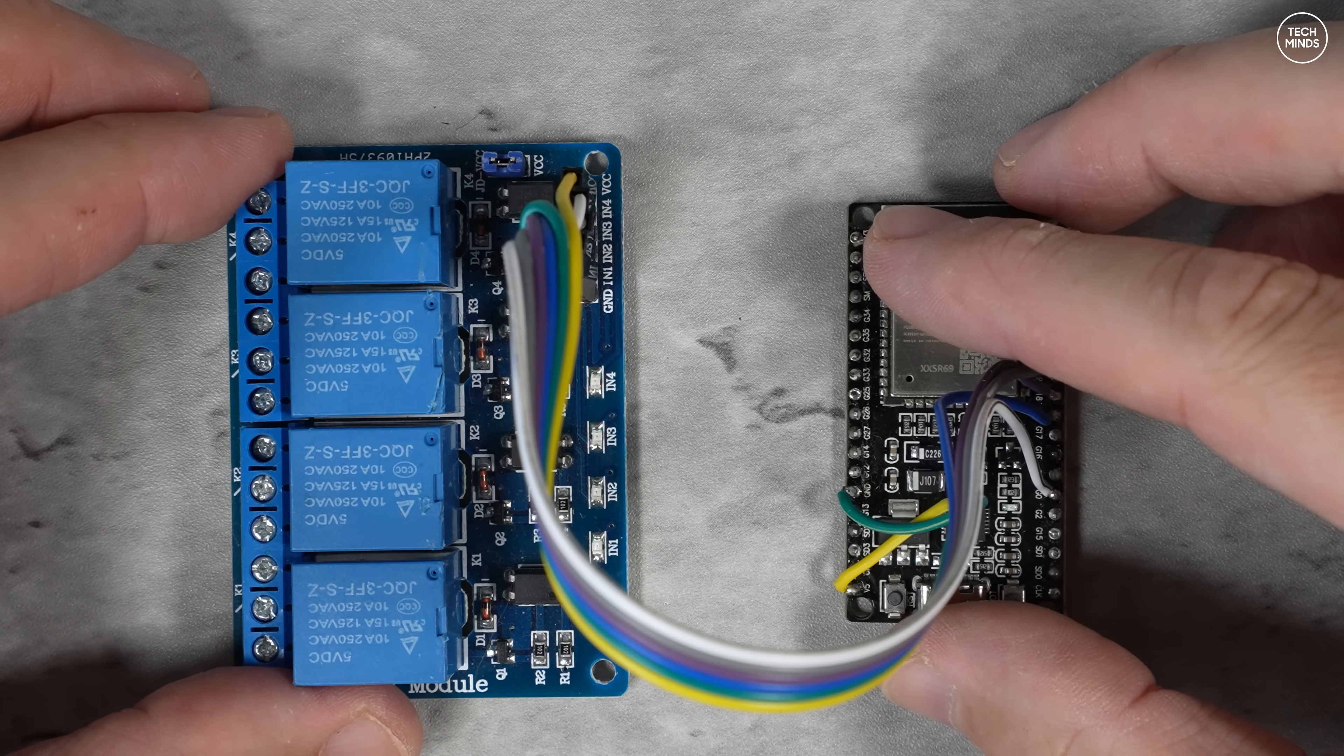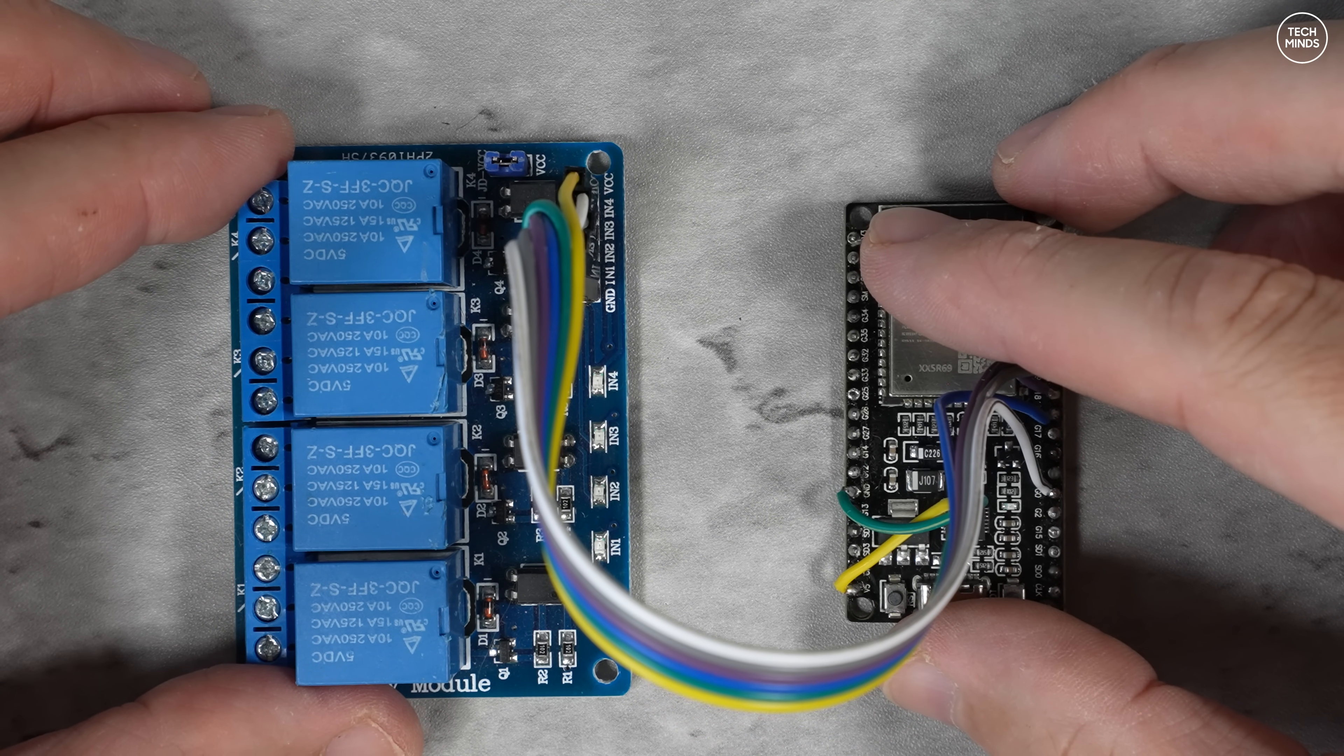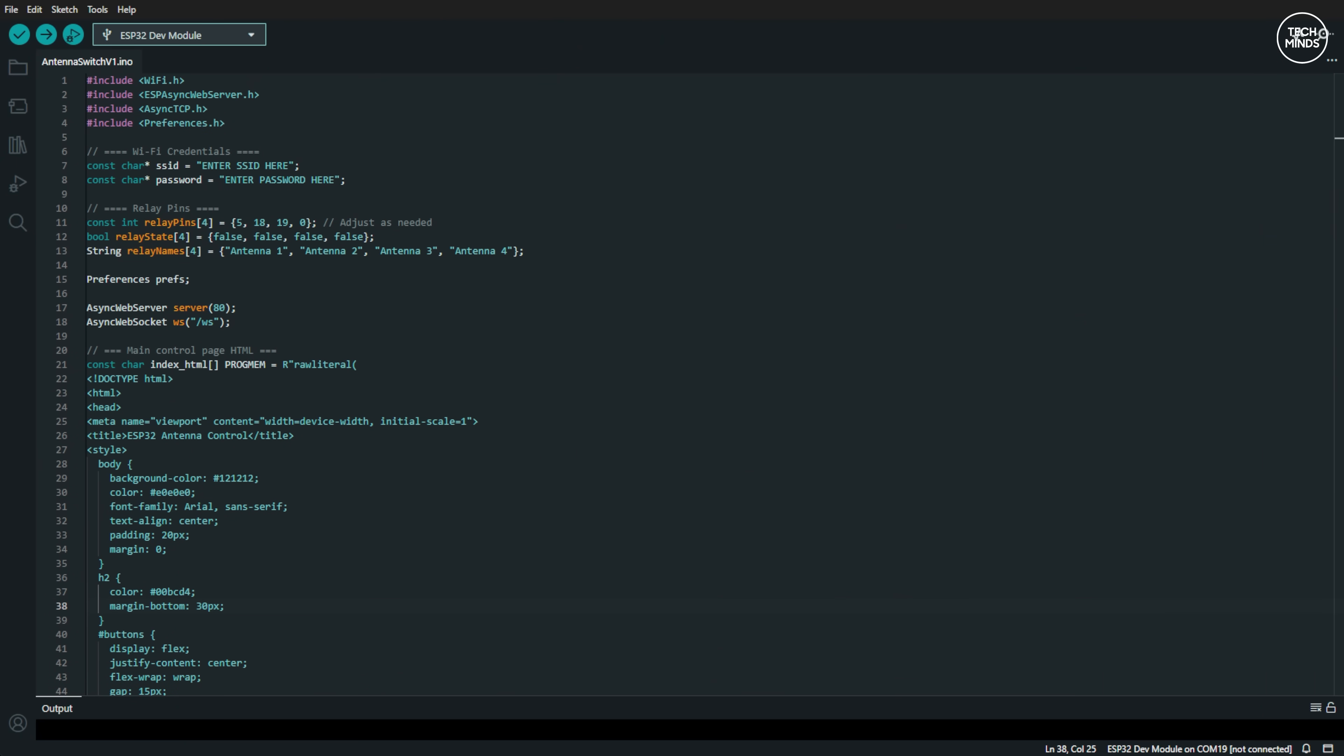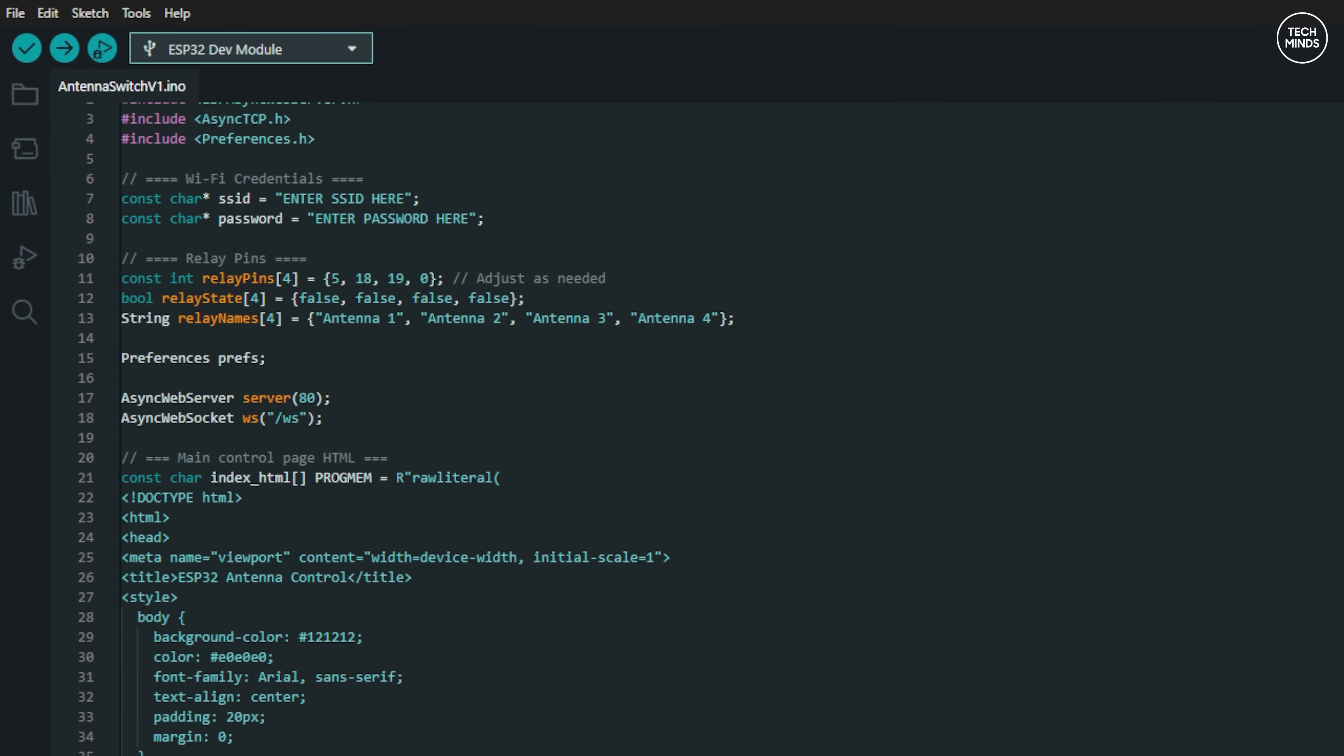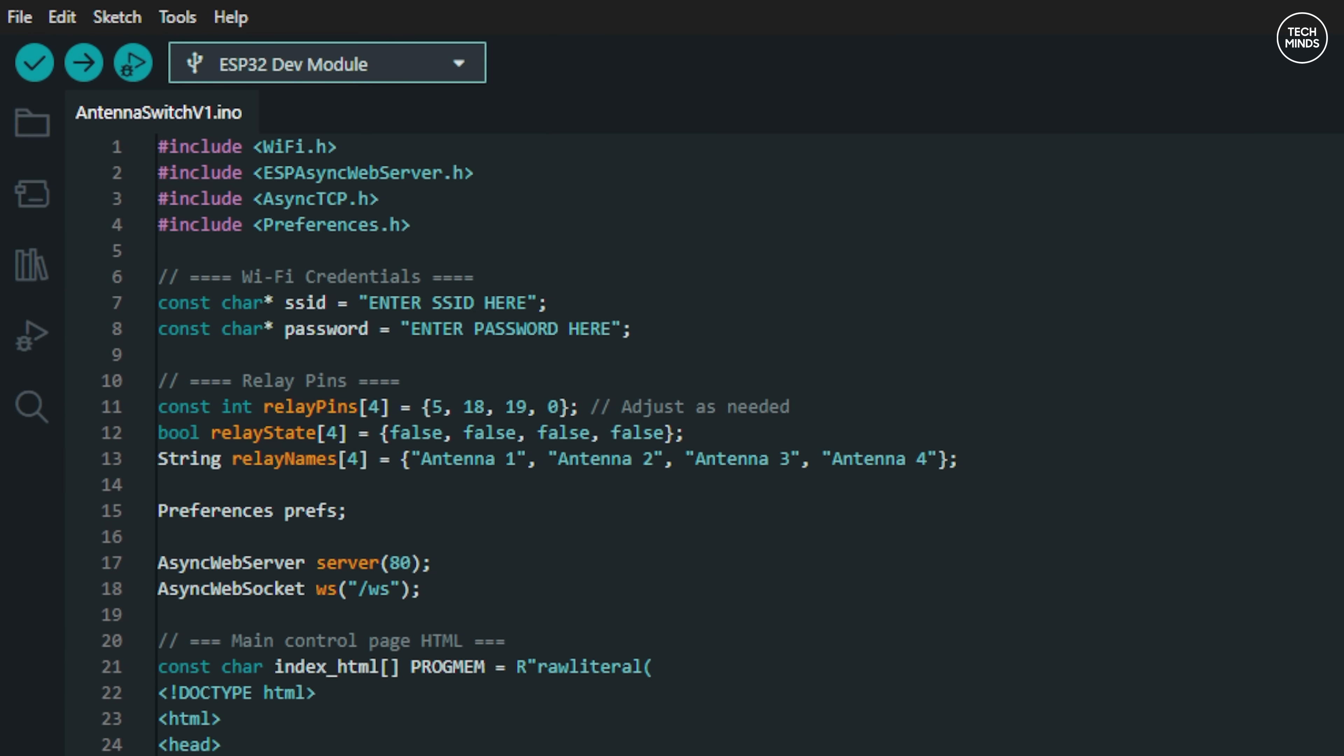With it wired up it was now time to write some code that will provide me with a nice little web interface. For this I just used Arduino IDE to create this project. What I wanted to be able to do was have four buttons on the screen, one for each antenna port. It needed to be coded so that only one relay was active at any given time.